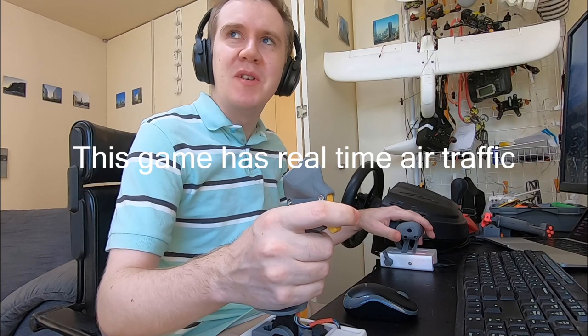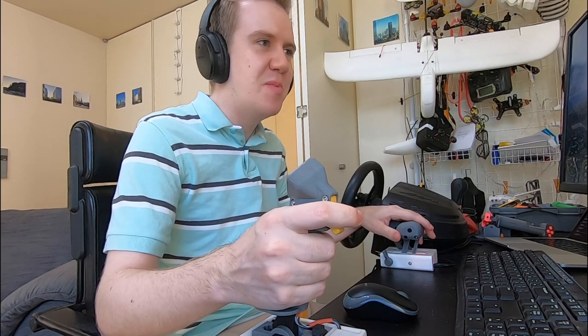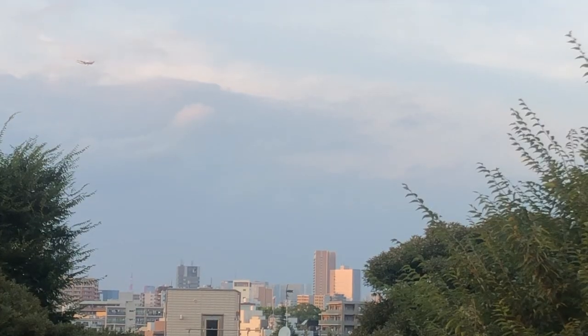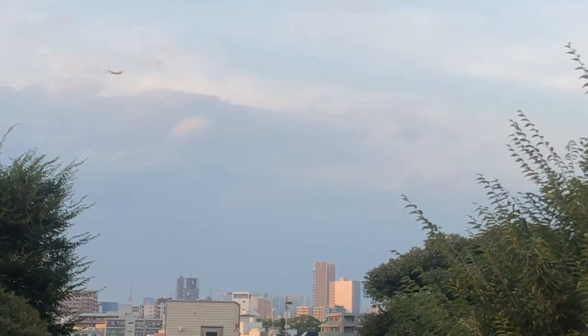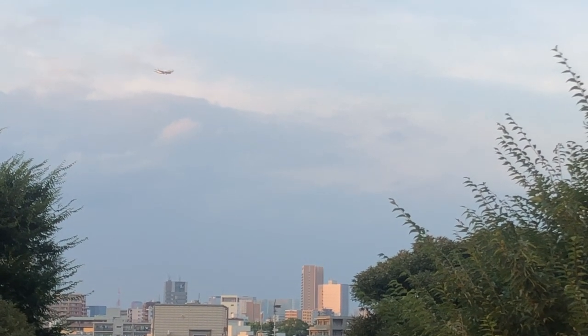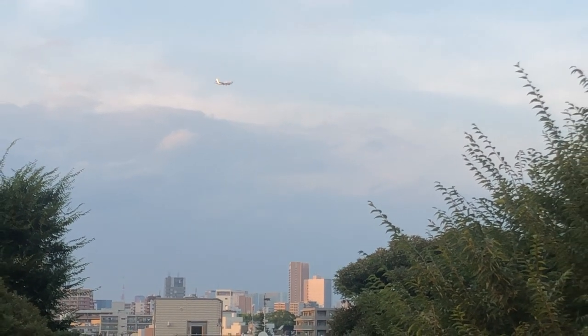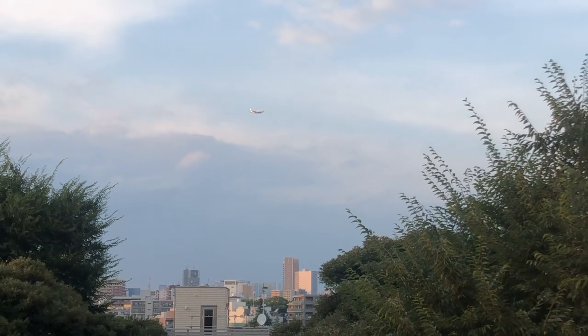I'm looking out the window because I think I should be able to... no, there it is, I see it. That's super cool. I don't see my little biplane out the window, but the airliner is right there.